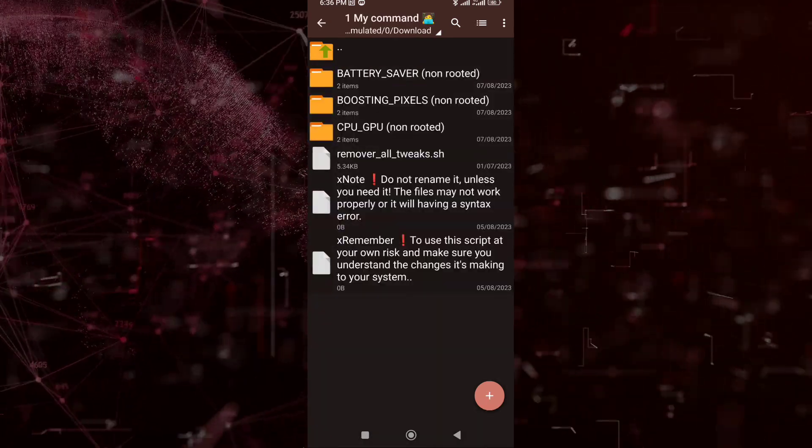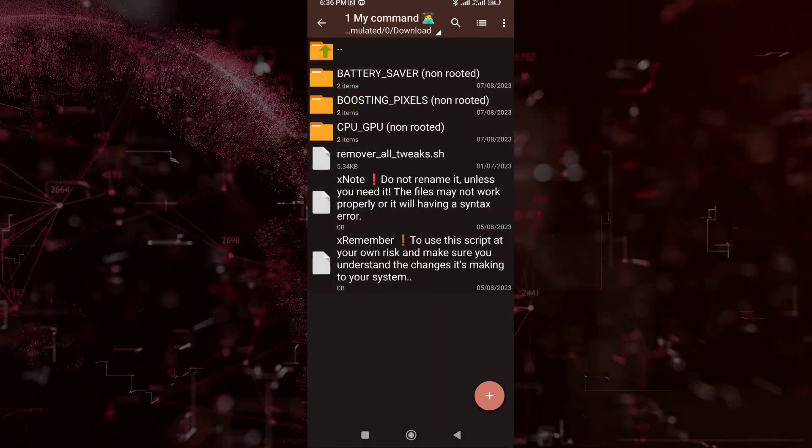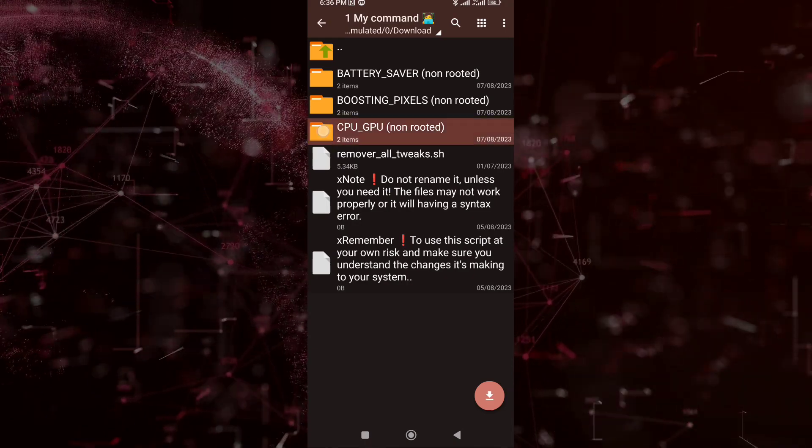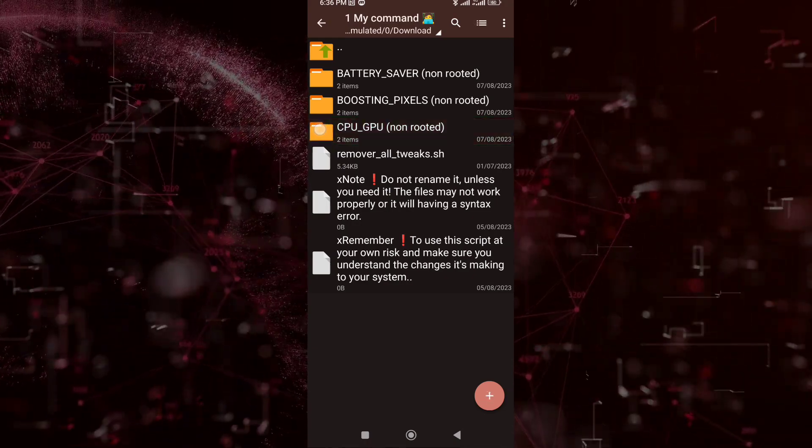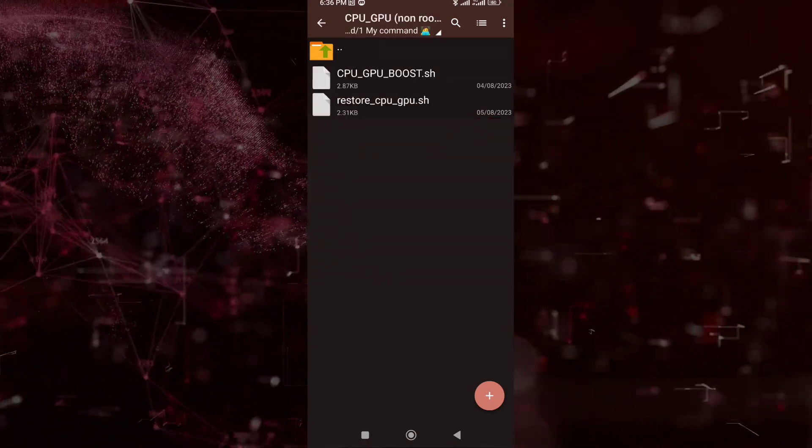Step 7. Now, this is the script you can use. Let's try this CPU and GPU script.